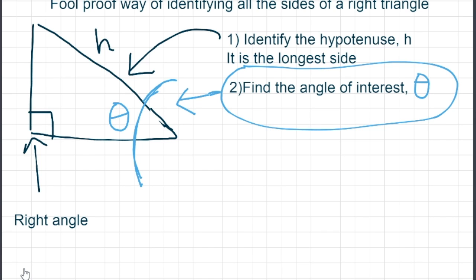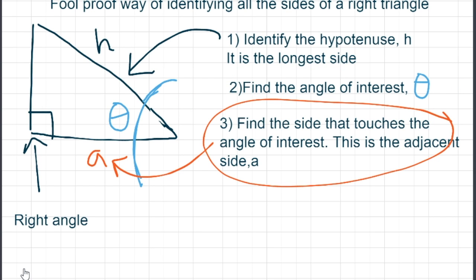The next thing we want to do is locate the angle of interest and draw a larger arch so that it goes through the hypotenuse and one of the sides. The reason we do this is it makes the sides easier to identify. Now that you've done that, the side that touches the angle of interest, which is not the hypotenuse, is called the adjacent side. Put an A by the adjacent side.